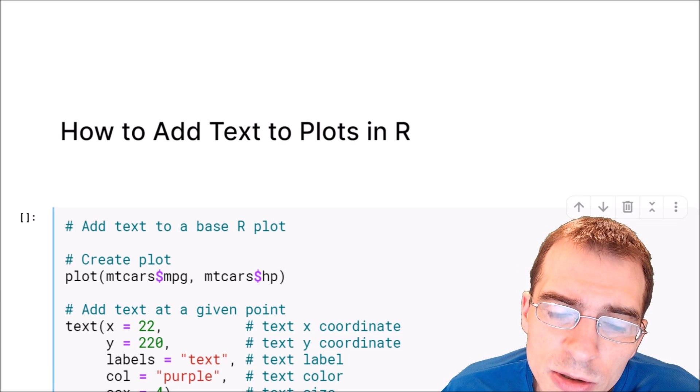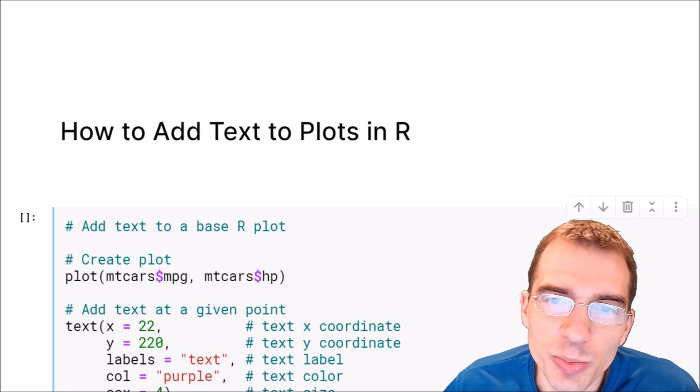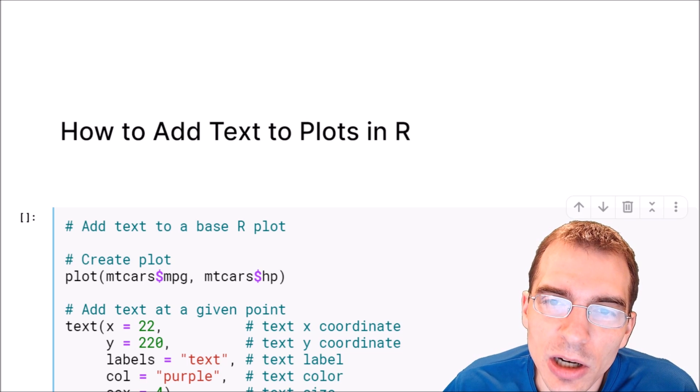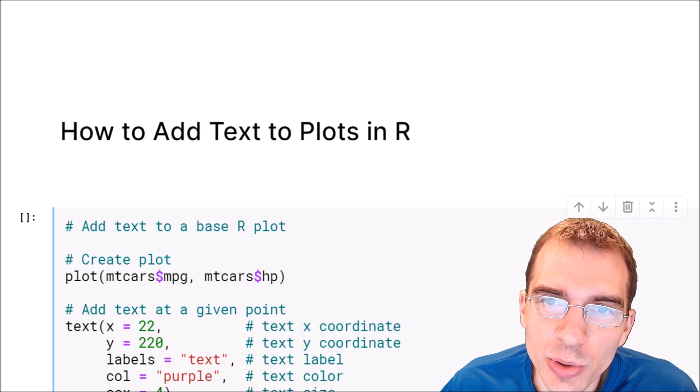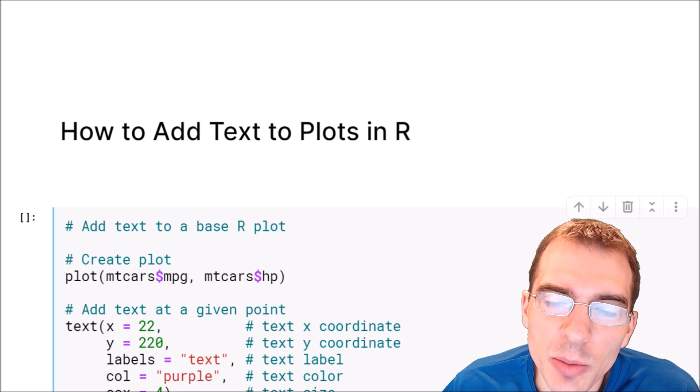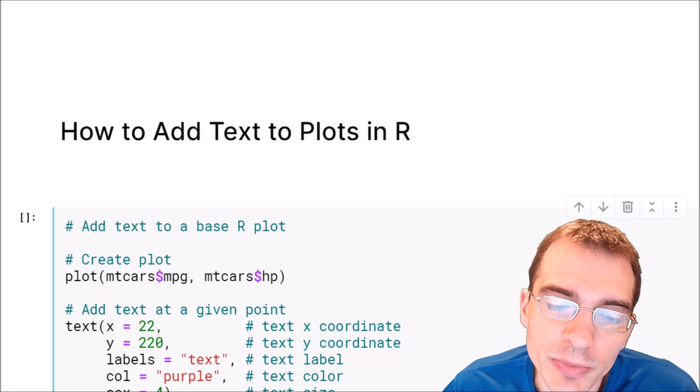In this video we're going to learn how to add text to plots in R. We're going to show how to do this both in base R plotting and for ggplot2.